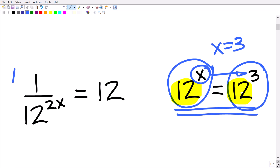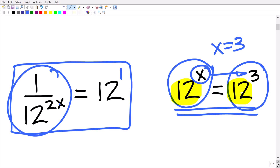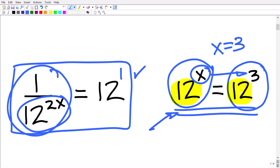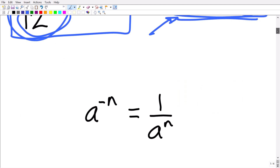This is our actual problem: 1 over 12 to the 2x is equal to 12, or 12 to the first. Right now the power is down in the denominator of the fraction. We can fix this problem up so we can use that same concept, but we need to understand a particular rule of powers and exponents.